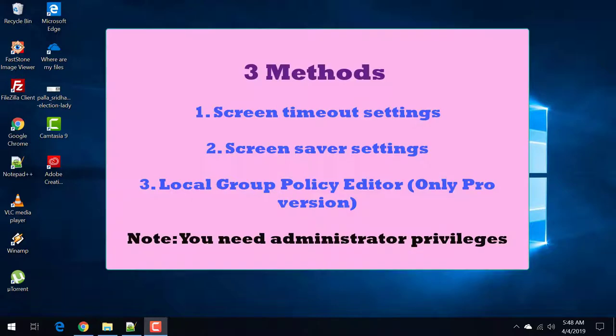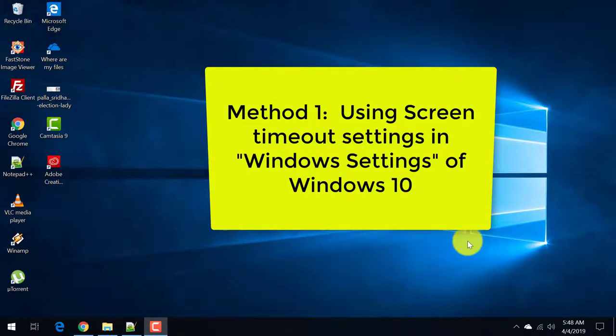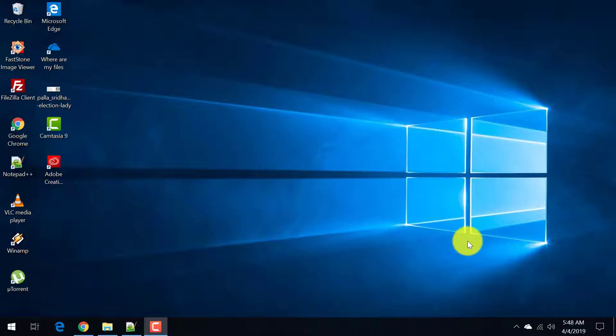There are 3 different methods to do this. The first method is using the Windows settings. The second method also uses the same, and the third method is known as group policy editor. So let's go to method 1.